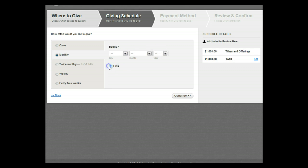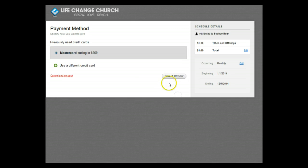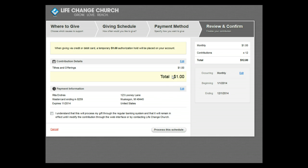You will be able to verify and confirm in the next screen. Click Continue when ready. Finalize your contribution by making sure everything looks good. Click on the Process This Schedule button.